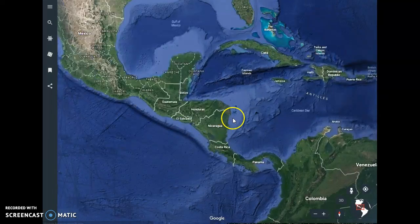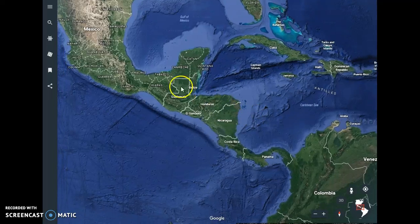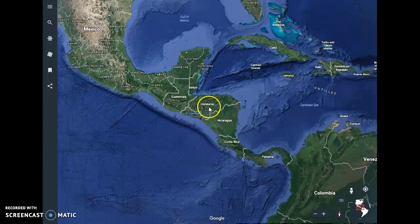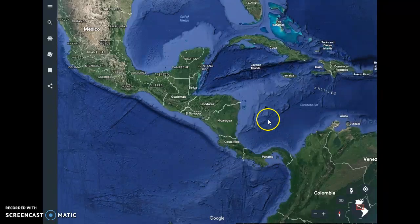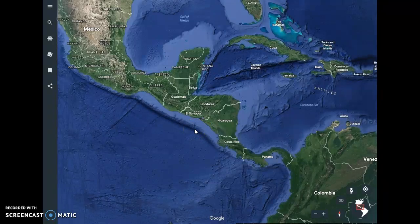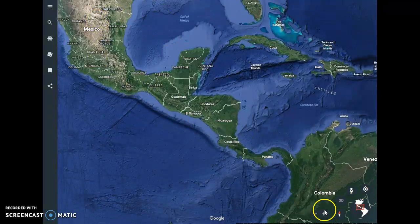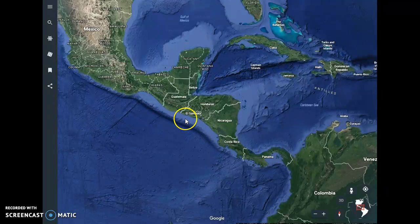Central America includes the countries of Guatemala, Belize, Honduras, El Salvador, Nicaragua, Costa Rica, and Panama. Central America is what's known as an isthmus — a narrow strip of land that connects two larger land areas. It connects the main part of North America to South America, and we can think of it basically as a land bridge connecting the two regions.